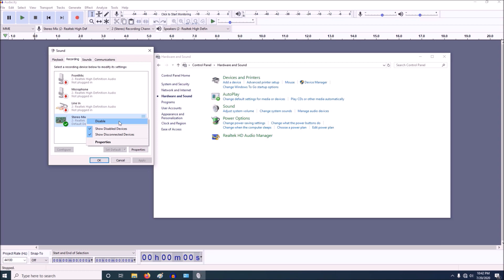So I already have stereo mix enabled, as you can see there's a green check next to it that means it's enabled. So you need to enable stereo mix. Once stereo mix is enabled go to OK.